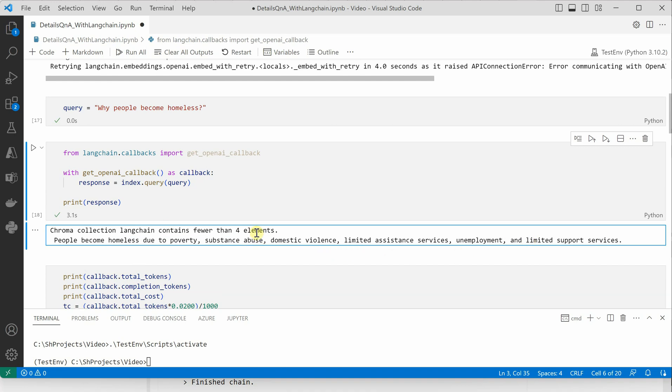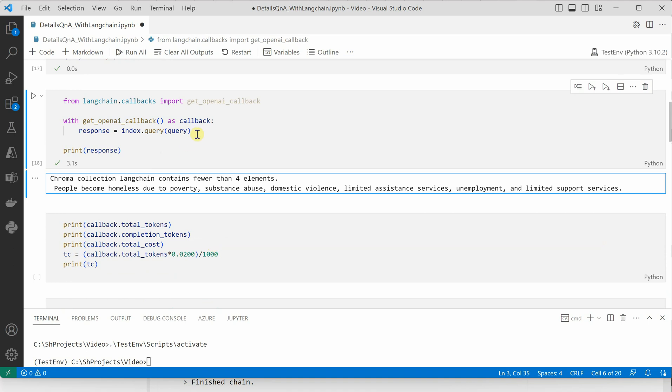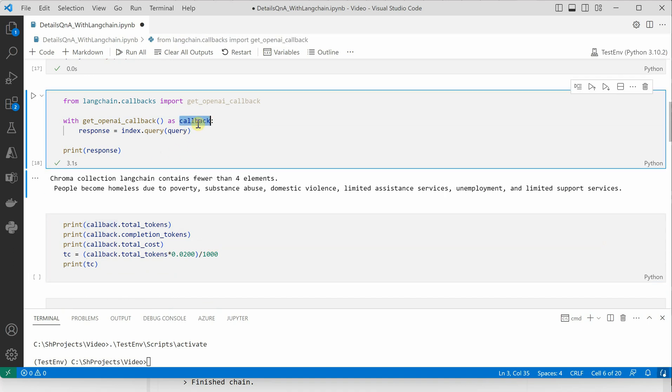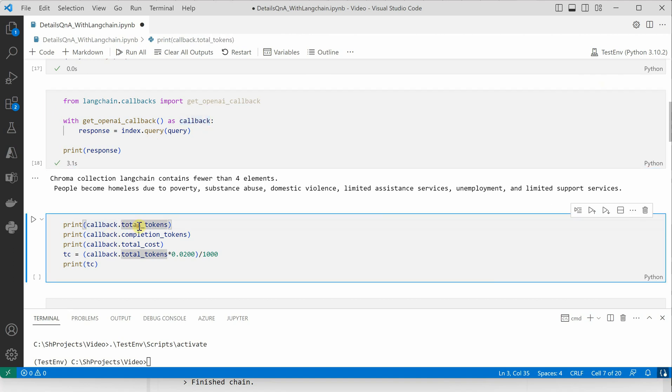Now if you want to know how many tokens are used, you can simply use the callback to get the total tokens.